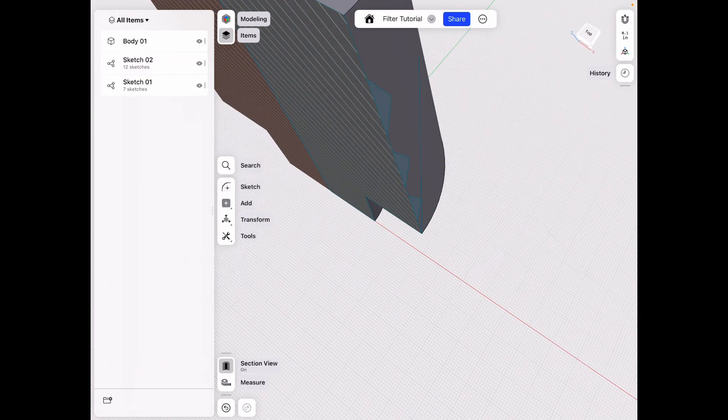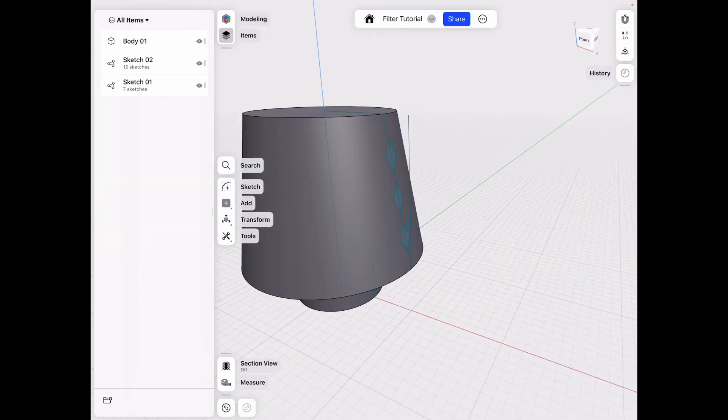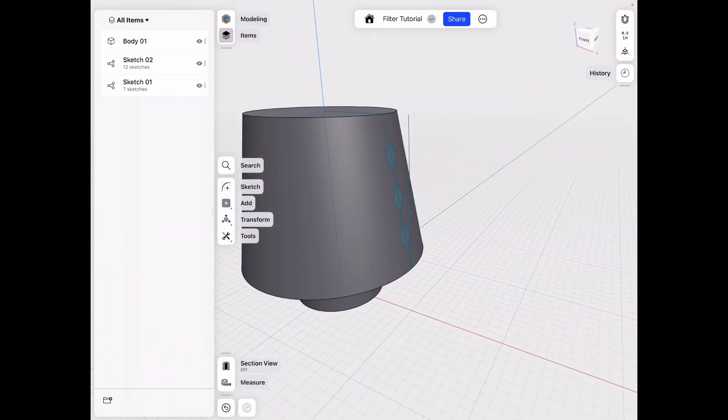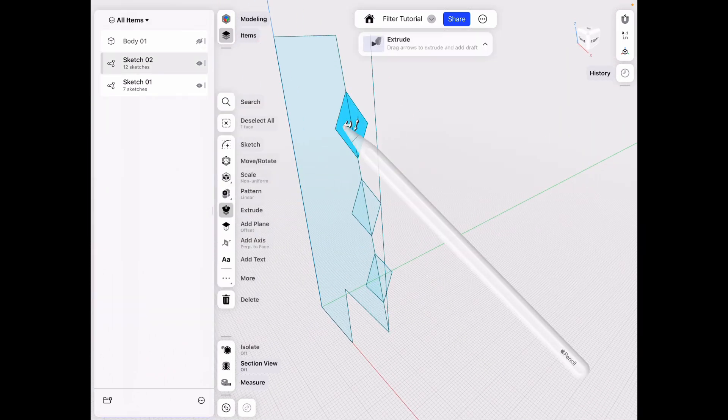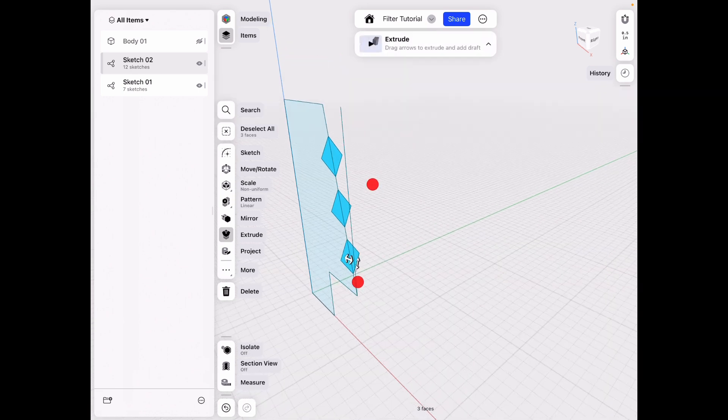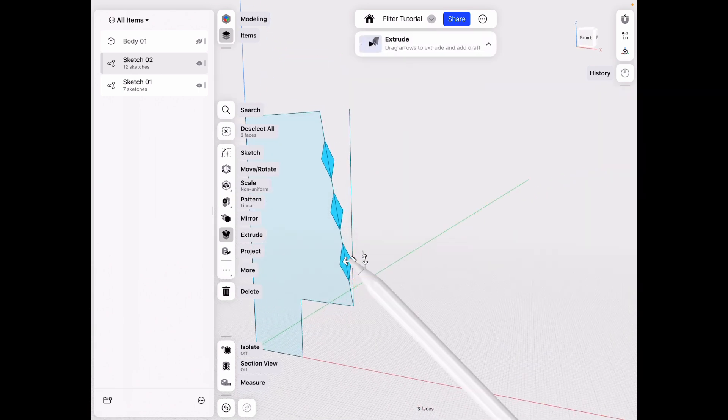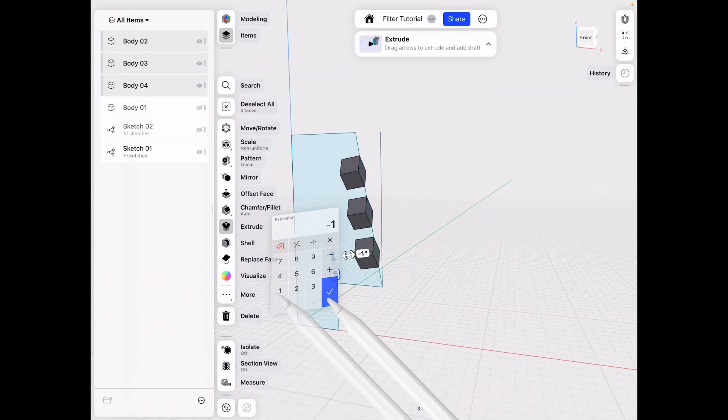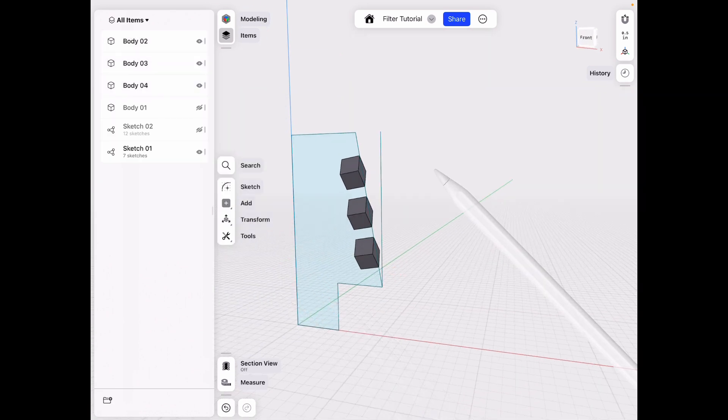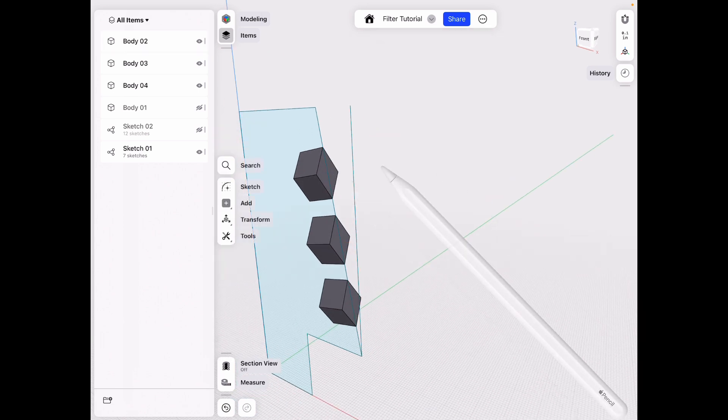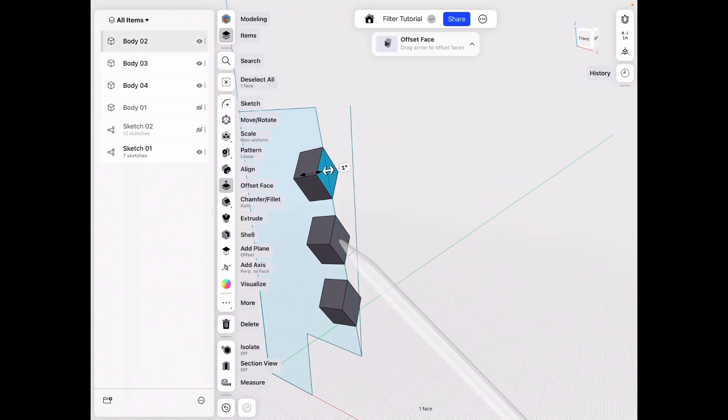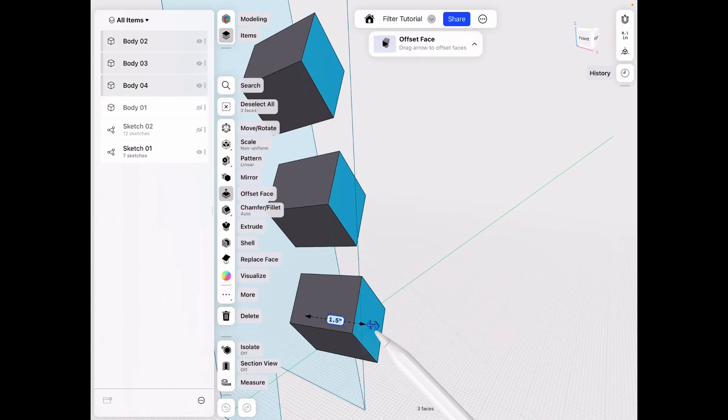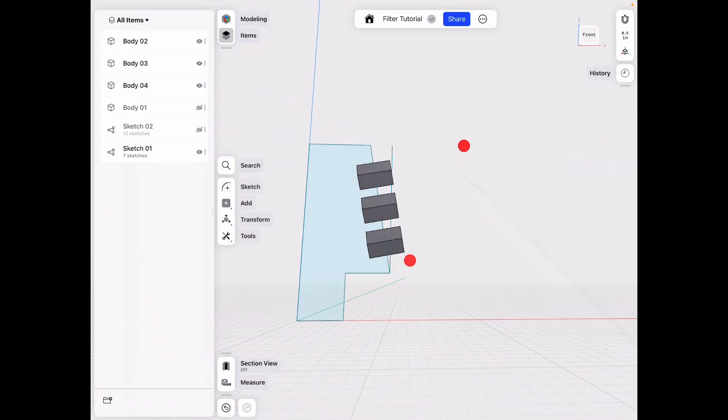All right, and then let's turn off section view. It's kind of in the way there. And let's hide our body. And now we can go ahead and select those little diamonds and extrude it in. Let's do about one and then extrude out by one as well. So that equals a total of two.